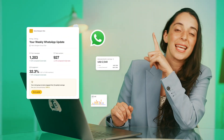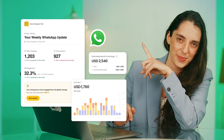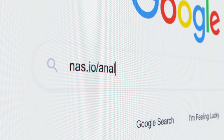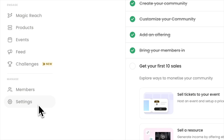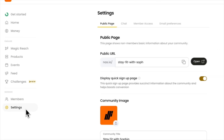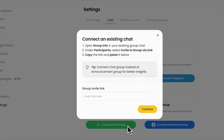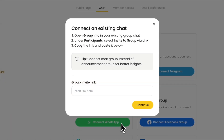Here's the hack you can use to set up analytics on WhatsApp. In just a few clicks, you will have an analytics board like this. Just go to nas.io/analytics and sign up for a community, connect your WhatsApp group, and turn your group into a paid community.